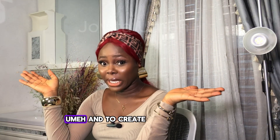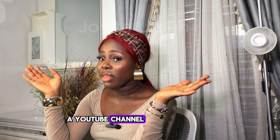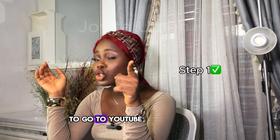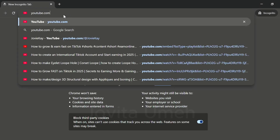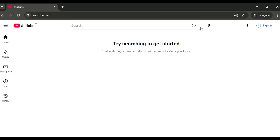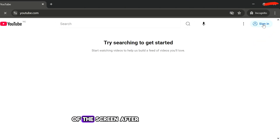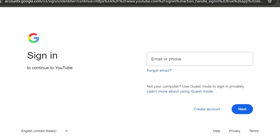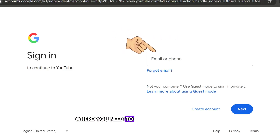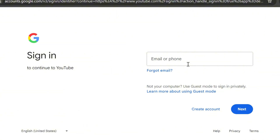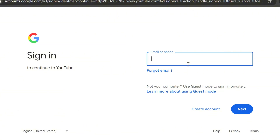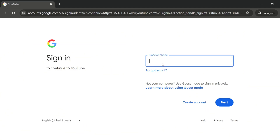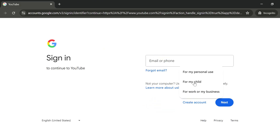My name is Jovita Ume. To create a YouTube channel, the first thing you need to do is go to YouTube.com, type it in, and let it load. Click on Sign In at the top right of the screen. After clicking Sign In, it will load and take you to the next step where you need to sign in with your Gmail. If you already have an email, write it in and sign in. But if you don't, click on Create Account.